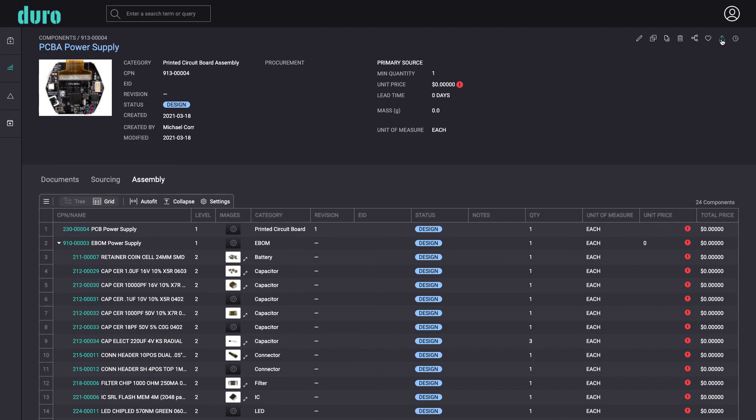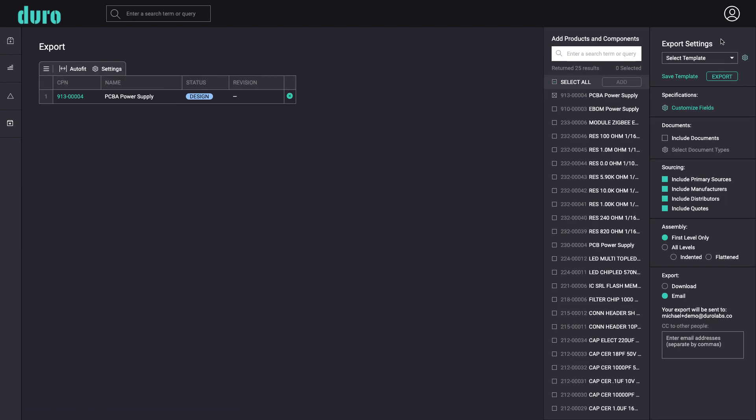Duro's export feature makes it easy to now export the design to colleagues and suppliers.